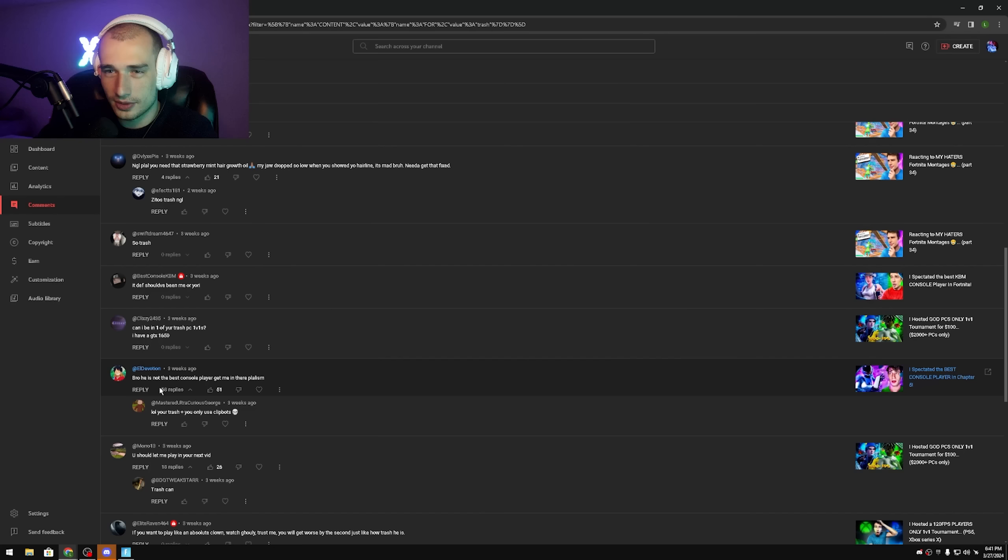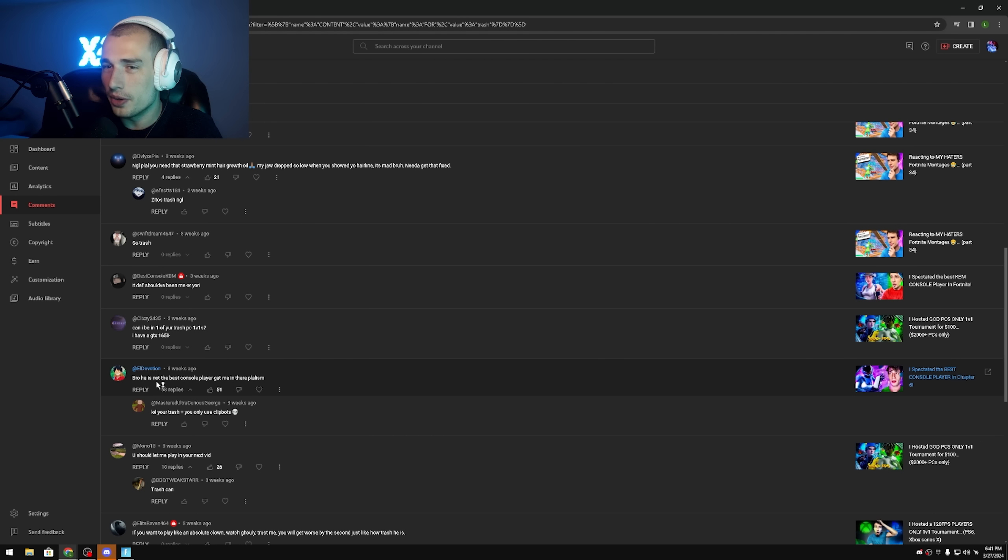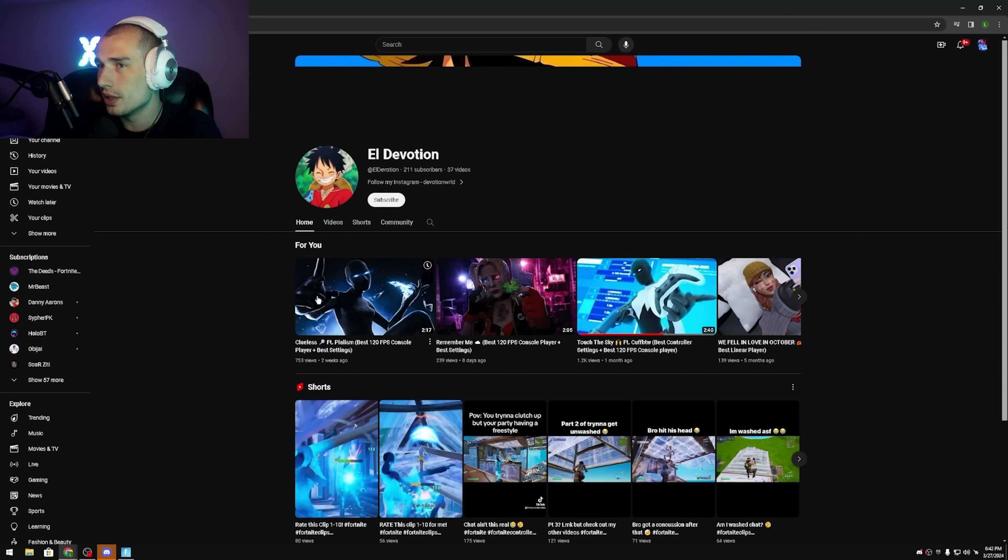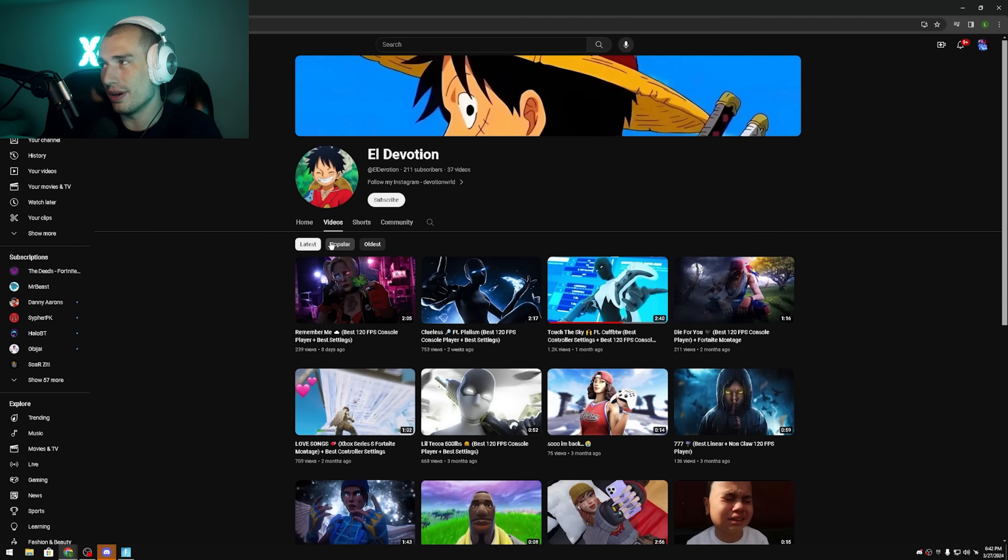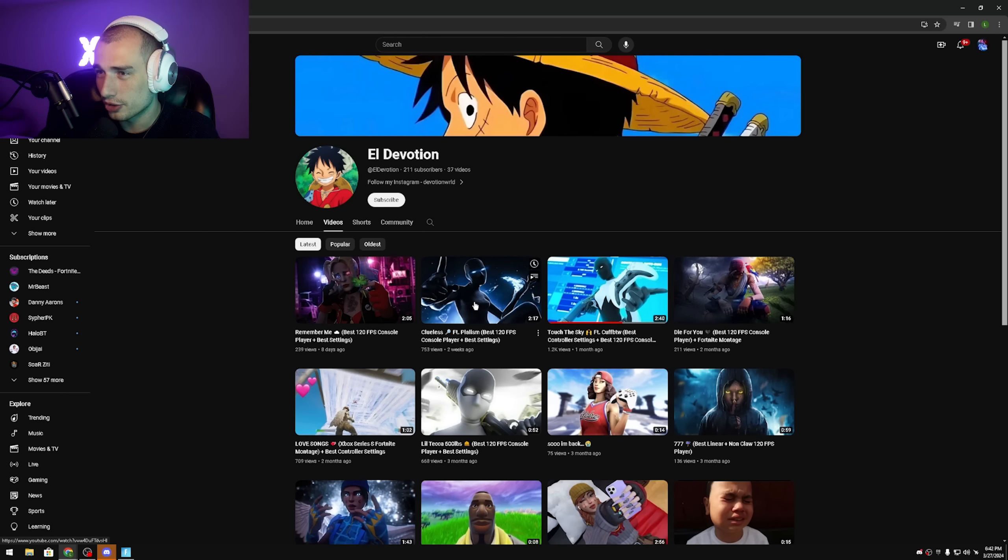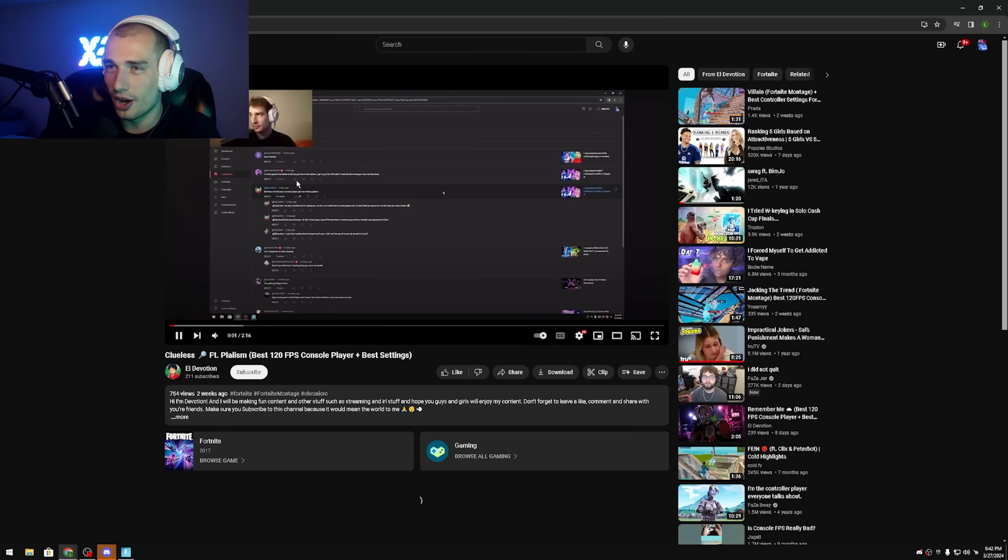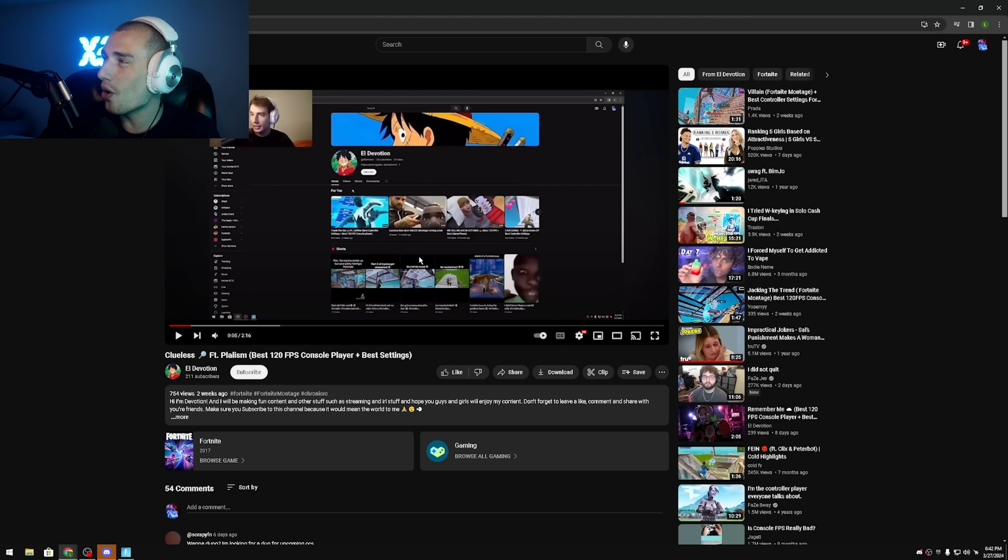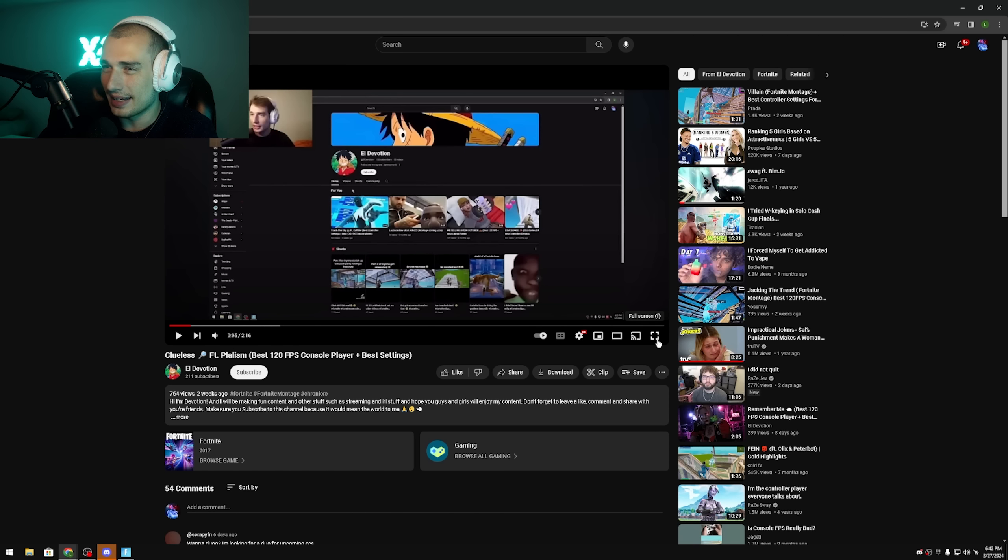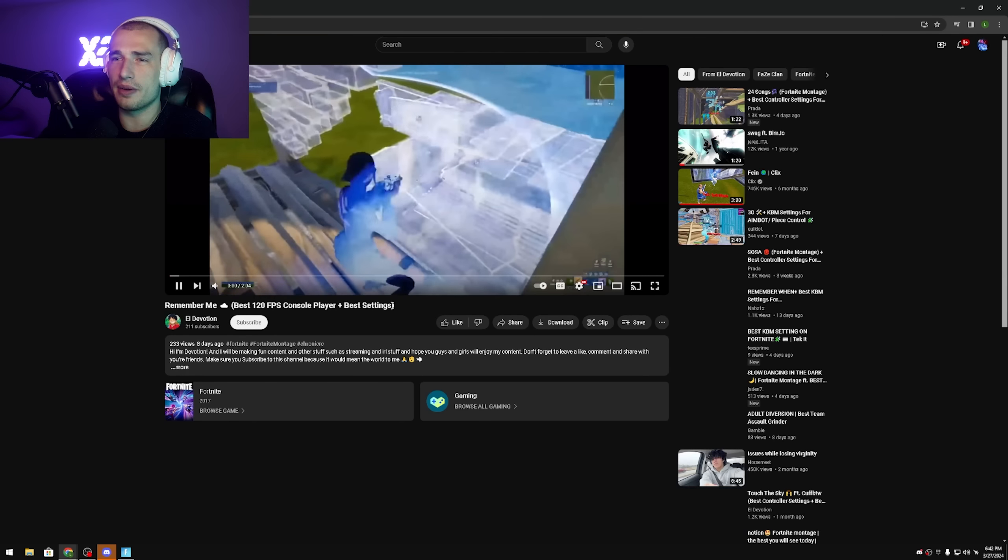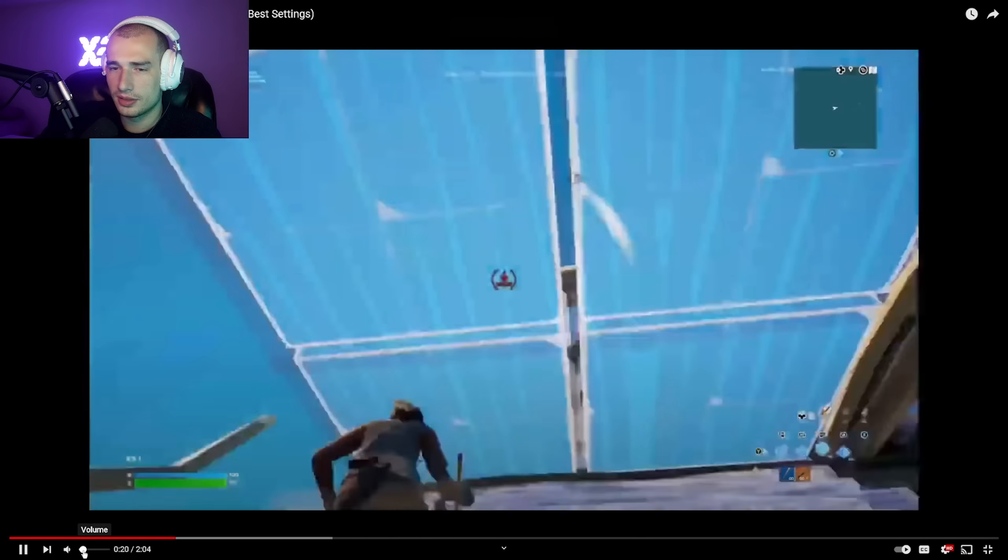Okay, hold on, we got another guy claiming he's a goat. Bro he is not the best console player, get me in there Plawism. Okay, here's what we're gonna do, we're not gonna get you in there but we will check you out and if you're good we'll get you in there. Let's see. Clueless featuring Plawism, wait featuring me? When did I do this? Oh I reacted to him before, oh I've done this before. Wait, he actually, I've done this exact thing before where he said he was the best and I clicked on him to see if he was. Okay so we won't watch that one then, but let's see how he is now, maybe he got better or something. Alright let's see it.